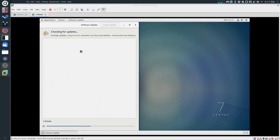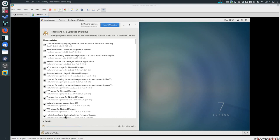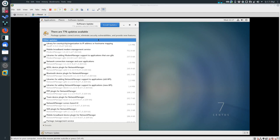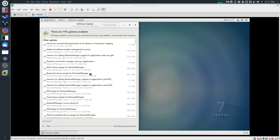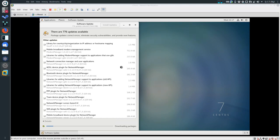Under System Tools, Software Update - you can see there are 776 updates available. We'll just get started with this. The reason I have so many is because I'm using a slightly older version of CentOS than the one you should be downloading, so hopefully you won't have this many things to install. But as soon as I run this, my CentOS will be up to date with what you've got.